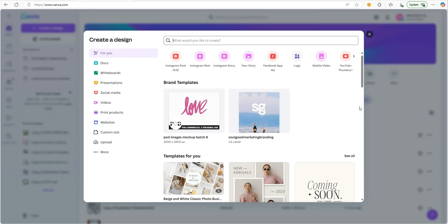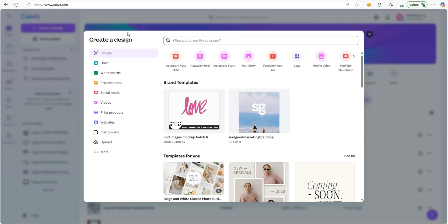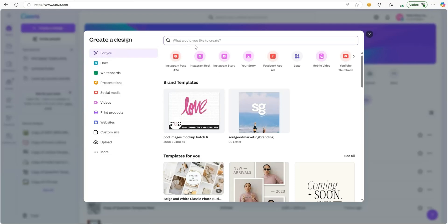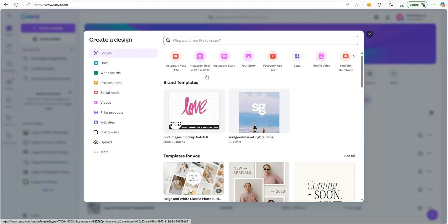Alright, let's jump right into it. The first thing you want to do is come over to canva.com and sign into your account. Once you're inside, click on Create a Design. Once you're inside Create a Design, click on Instagram Reel. This is the format we want when we want to create some type of reel video.